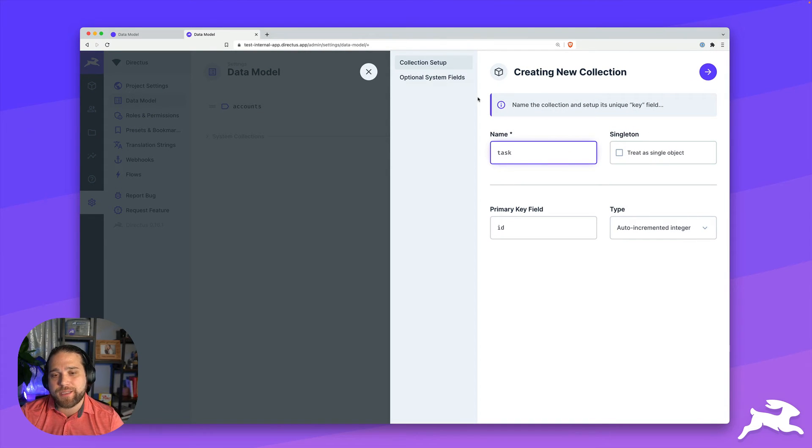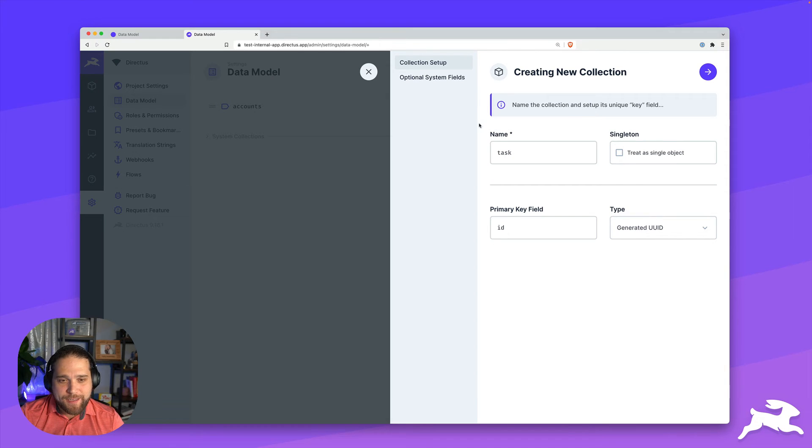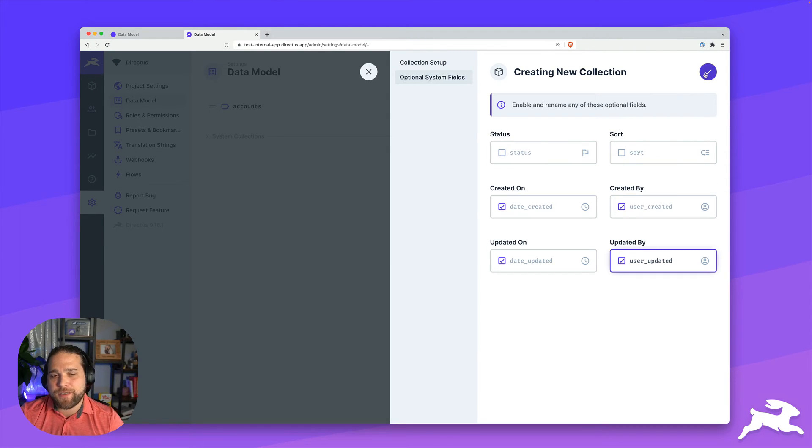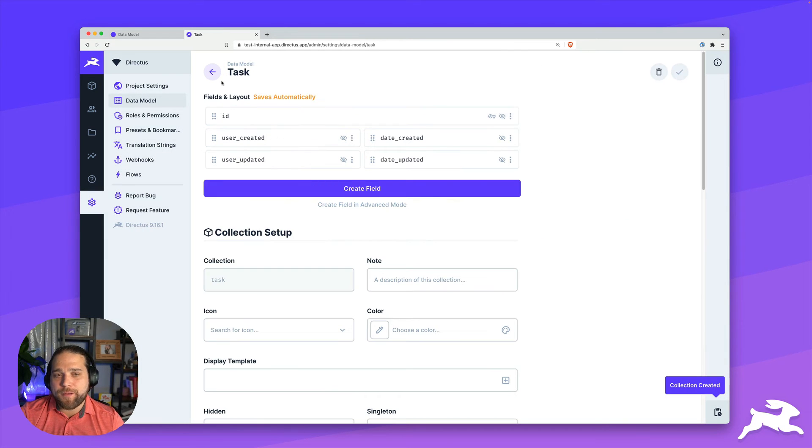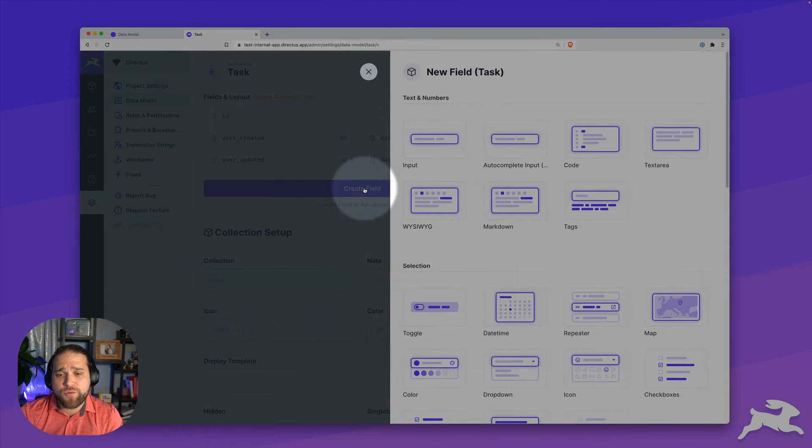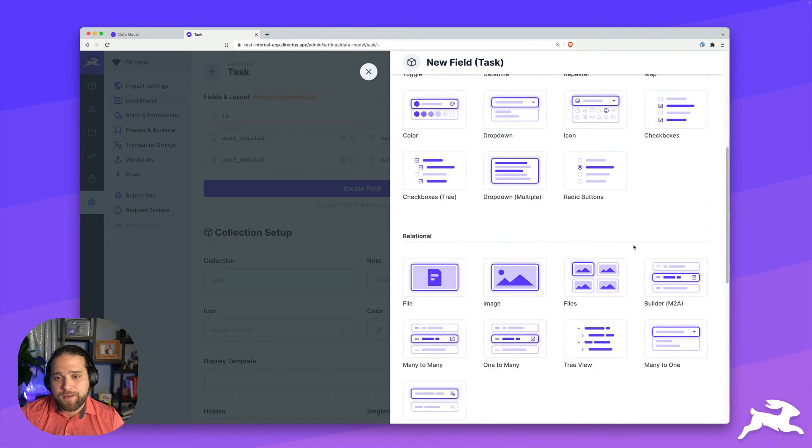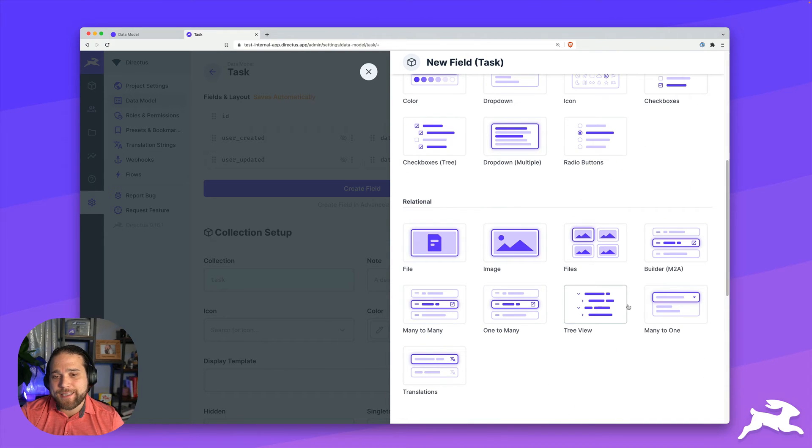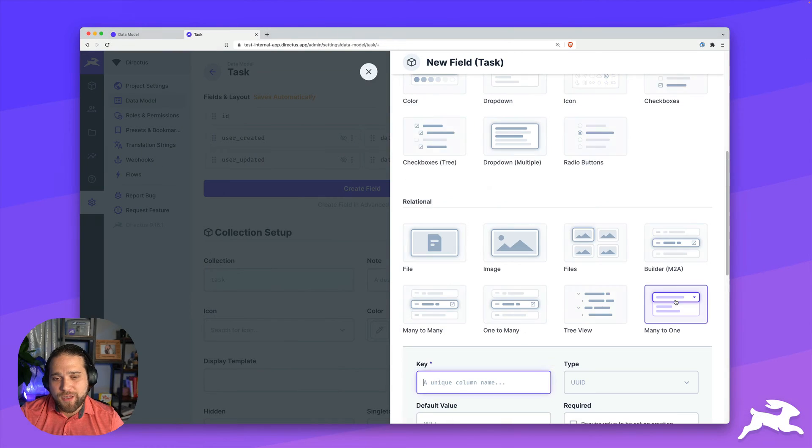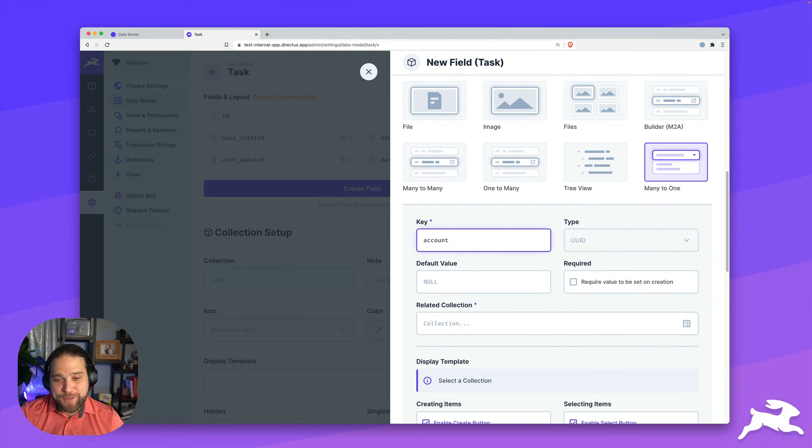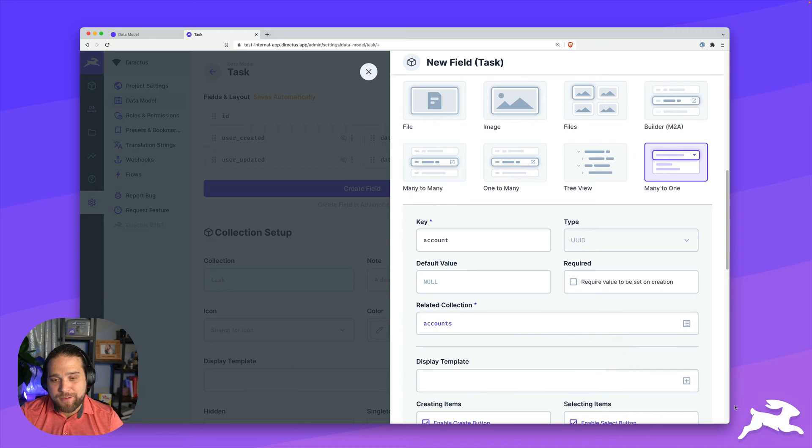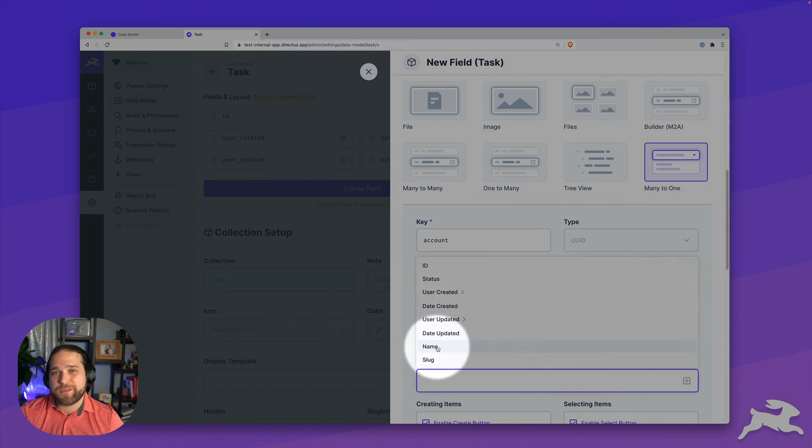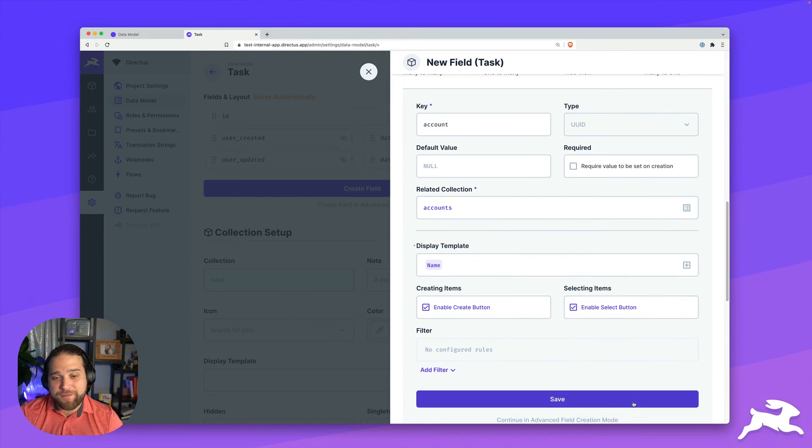The next collection that we're going to create is going to be the task collection. We'll just stick with the same theme. We'll use the generated UUID field again, and add some optional system fields. The most important part about this task collection is creating a many to one relation to that tenant collection, which is called accounts. So I'll do a key for called account. And the related collection is going to be accounts. And for the display template, I'll simply do the name. I'll save this.